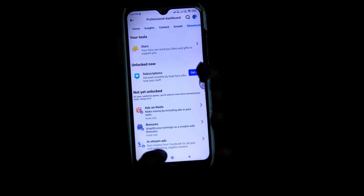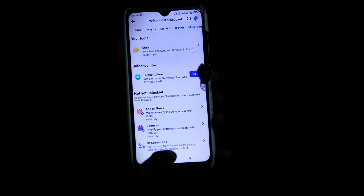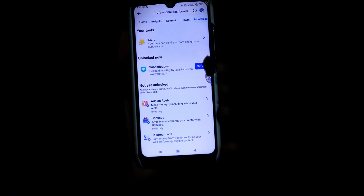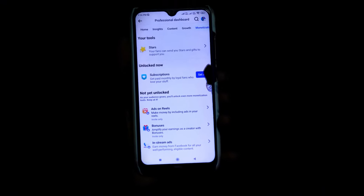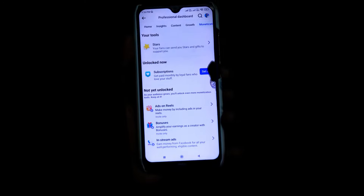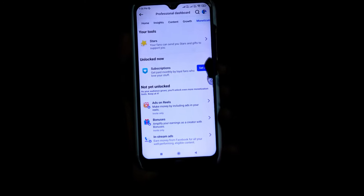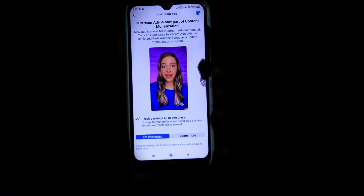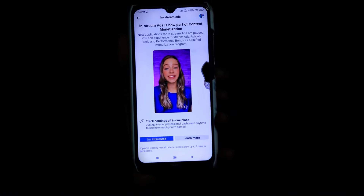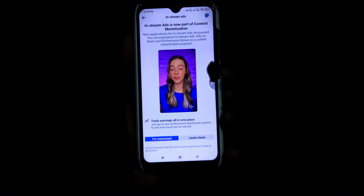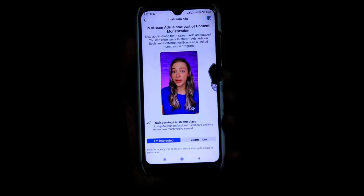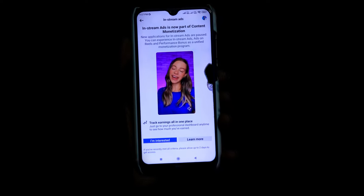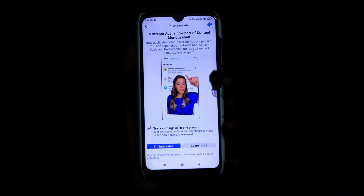What do you say? In Instagram ads, you can earn money from Facebook for all your work. Performance eligible content — if you have original content, you can enable it. Just click on the show. A new application for Instagram ads is possible and you can experience it. Instagram ads include reels, performance, bonus, and the monetization program.